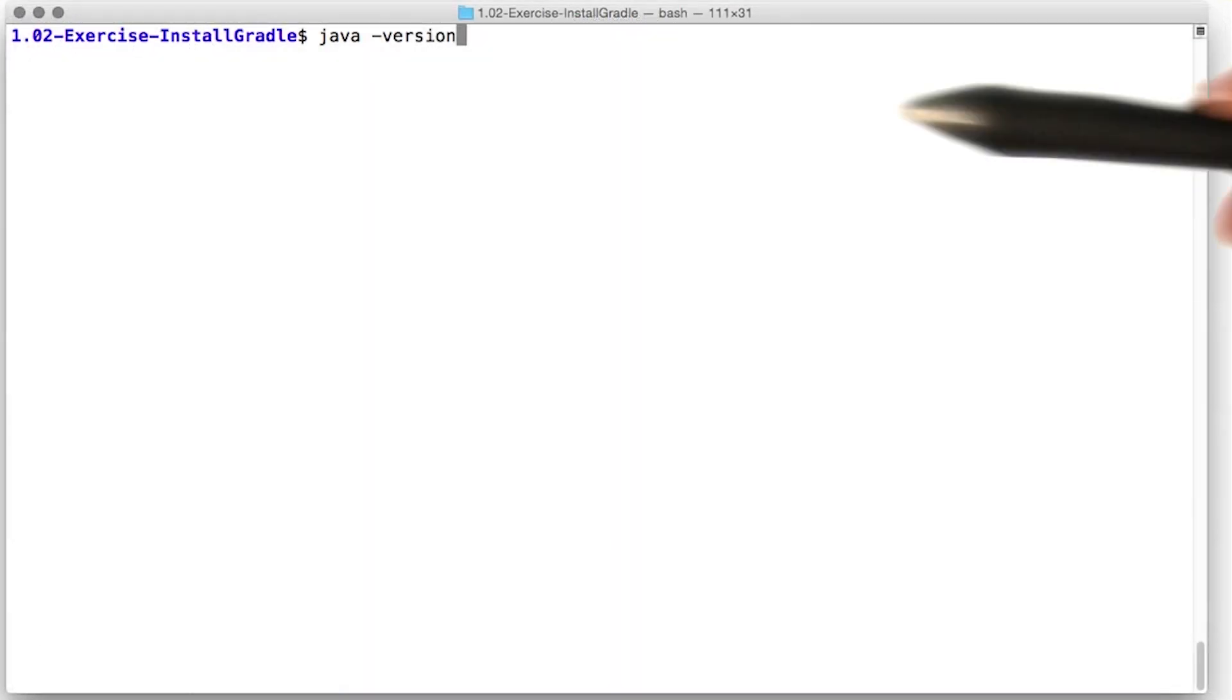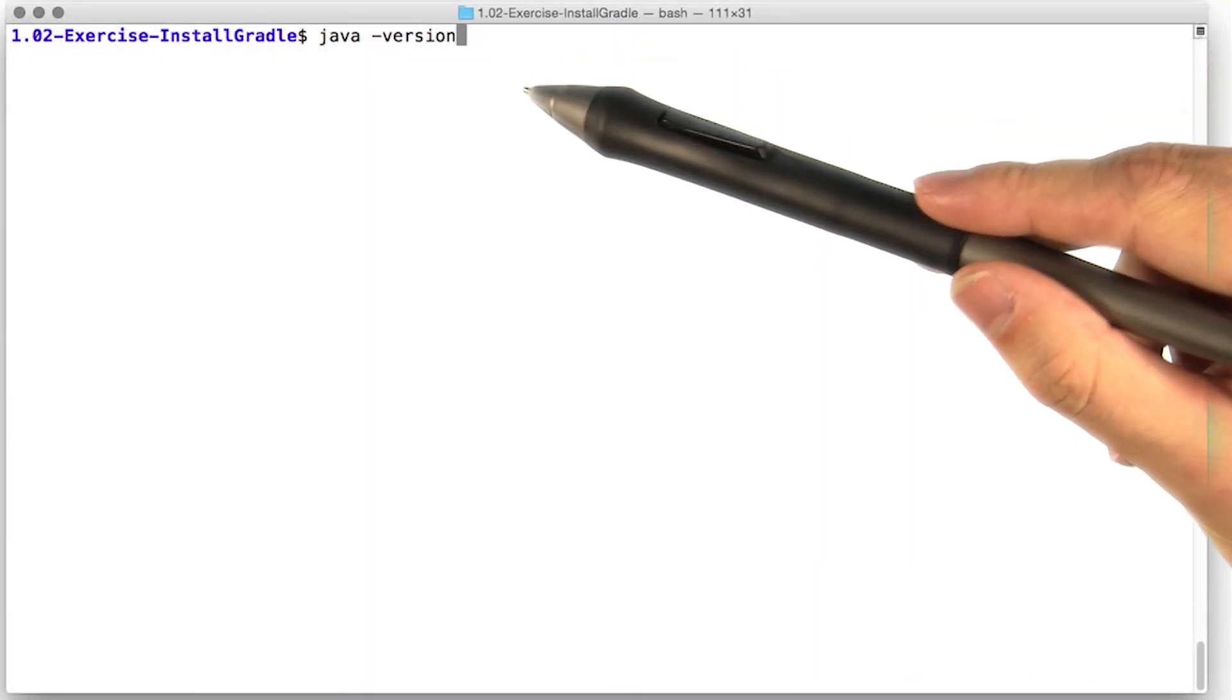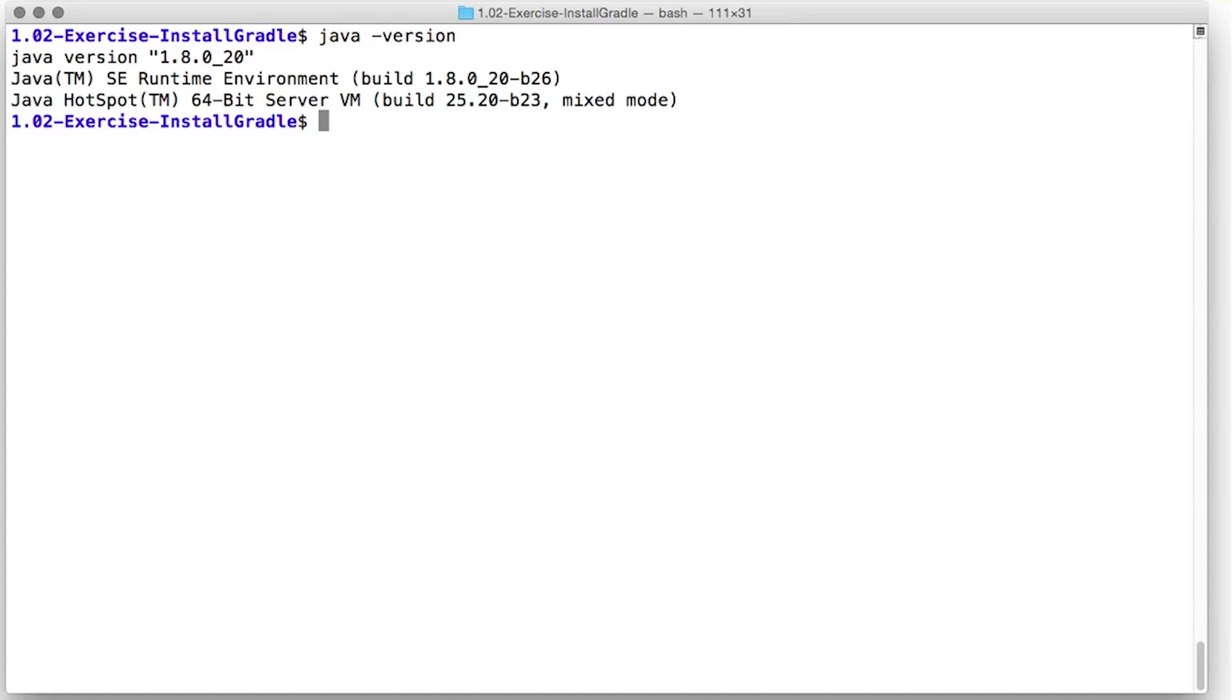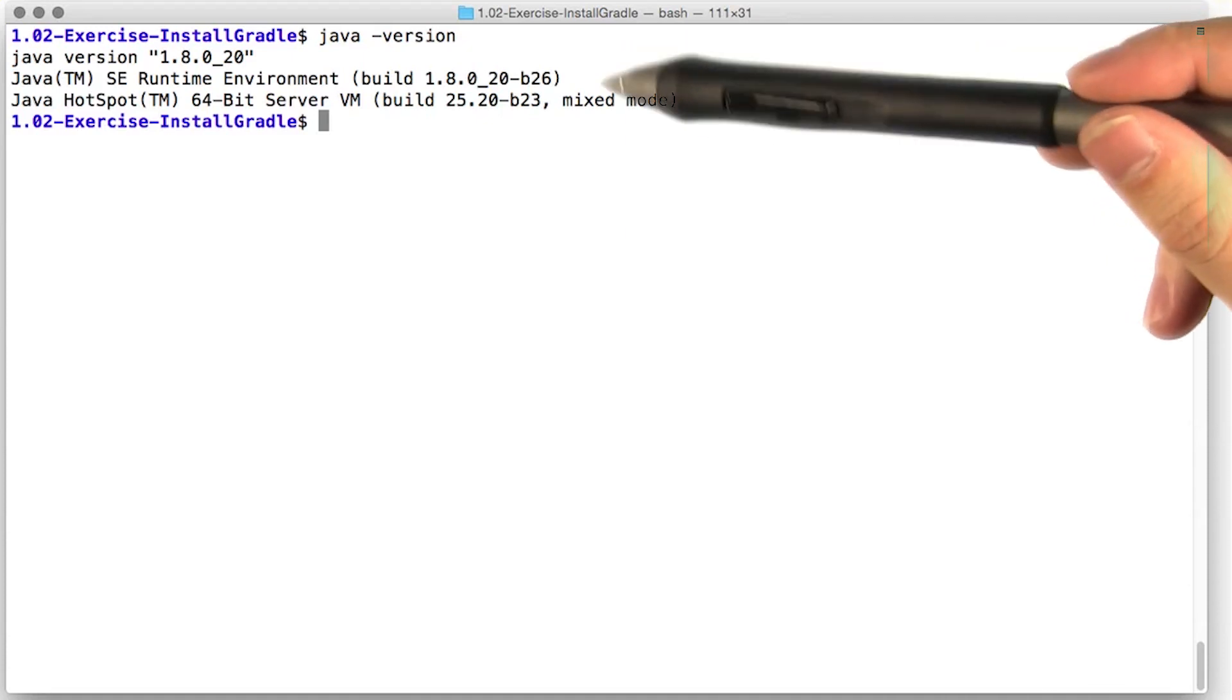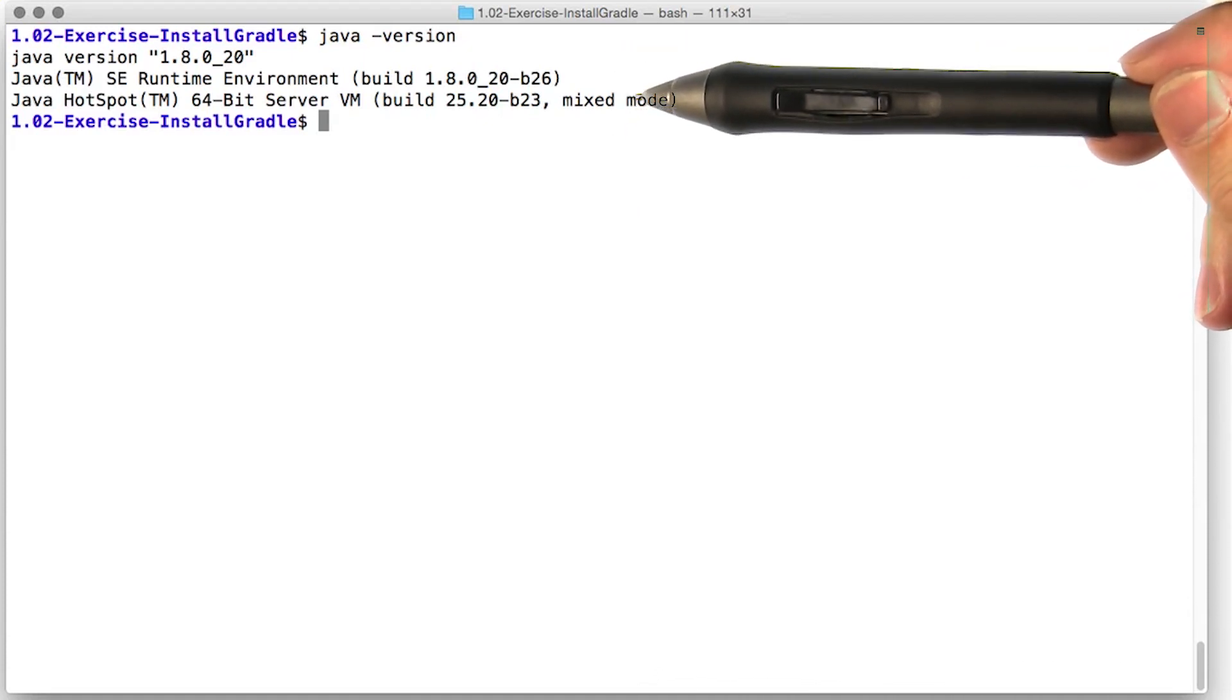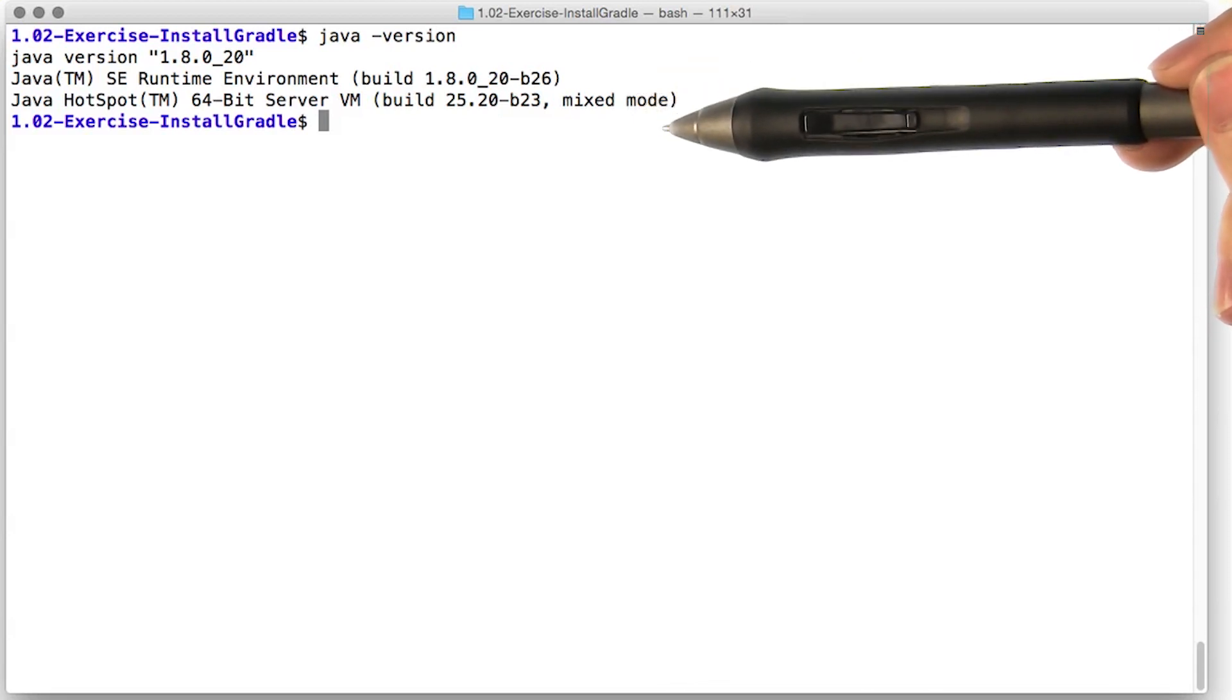Let's walk through the process of installing Gradle manually. First, let's check that we have a working Java installation. Looks like we're good to go here. If you don't have a working Java installation, there are instructions for how to install that in the course repository.